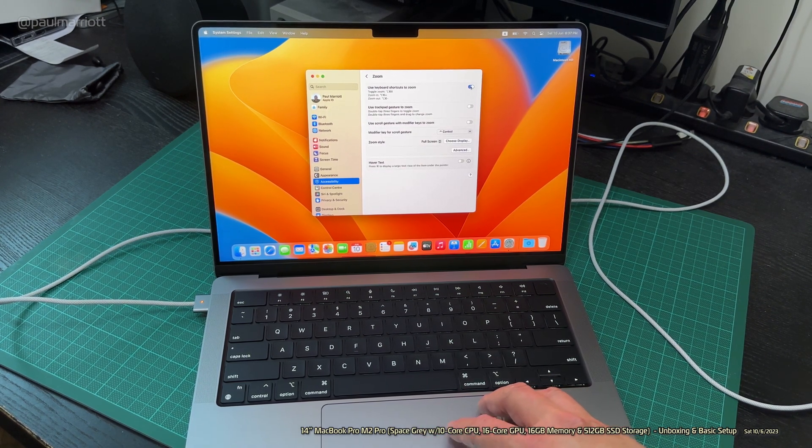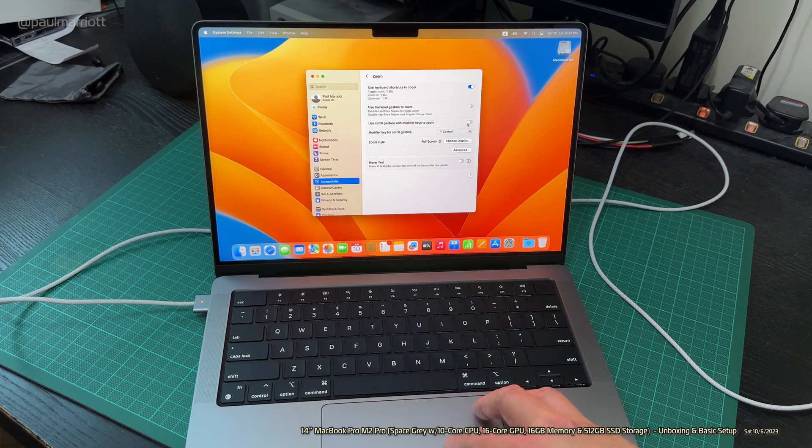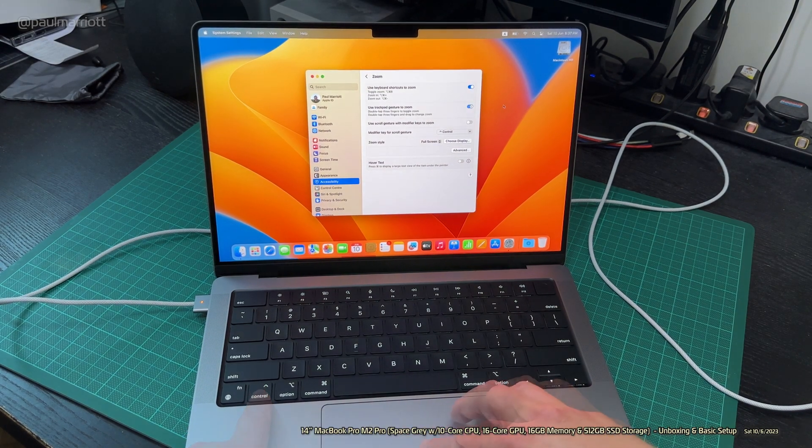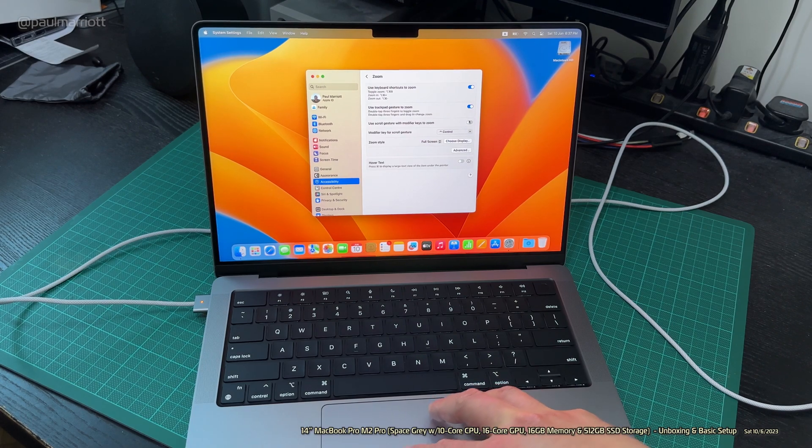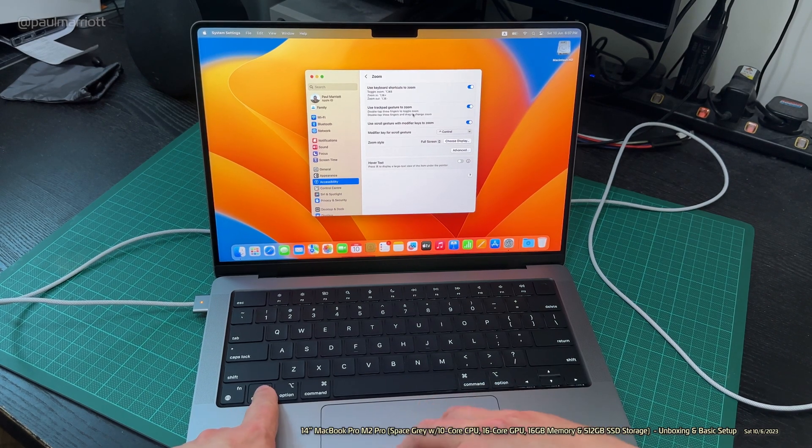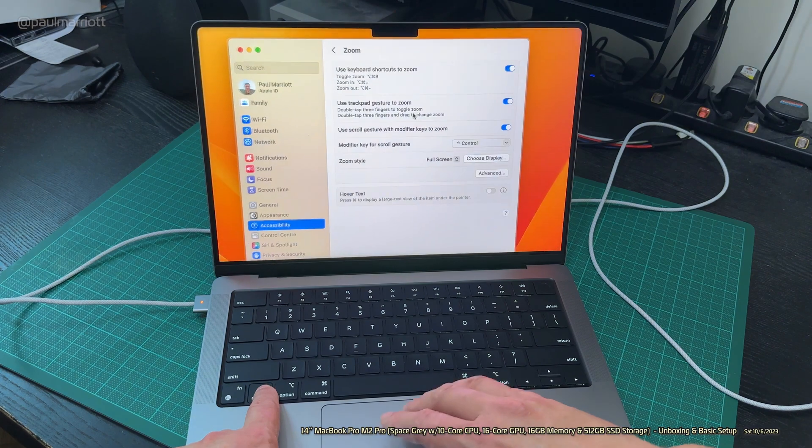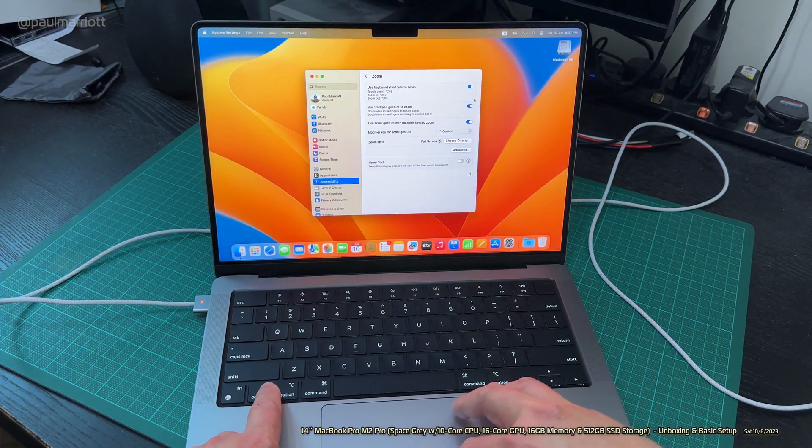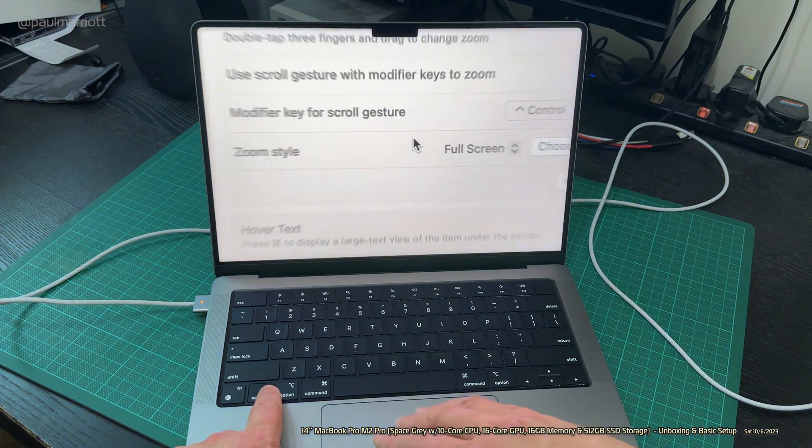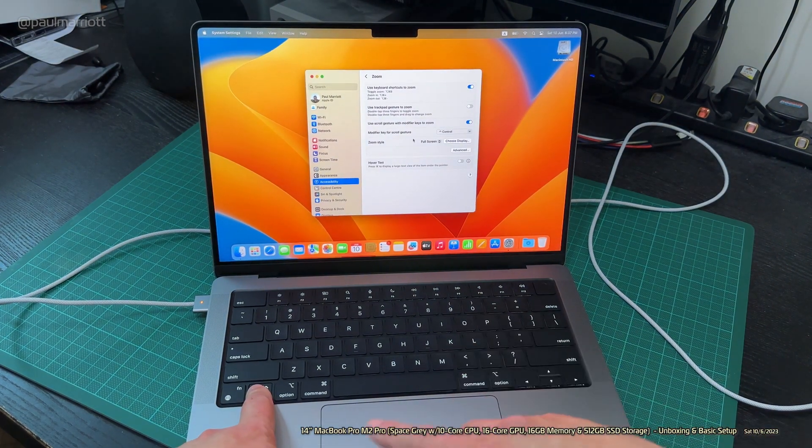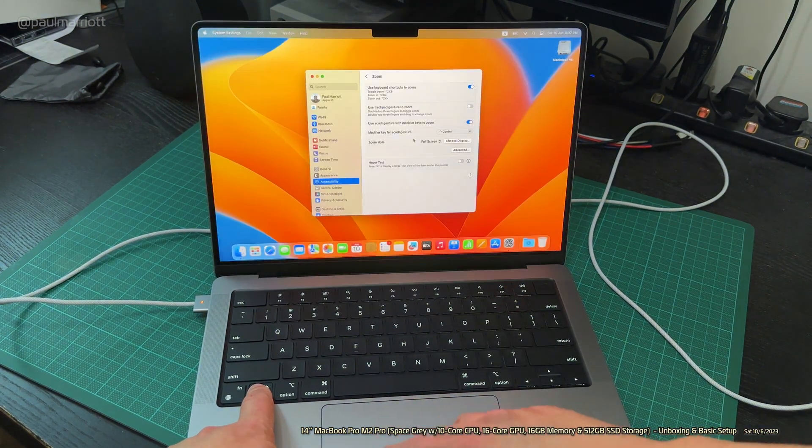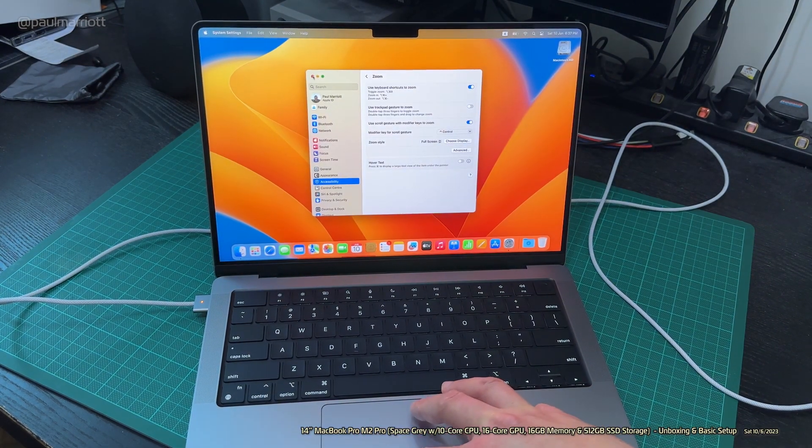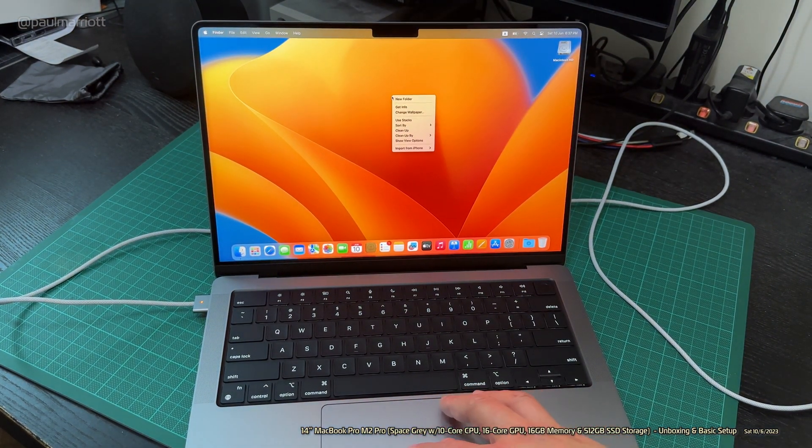Keyboard shortcut. That's what I want. If I hold Control and then use two fingers, I can zoom in and zoom out. Yeah, that really does help.